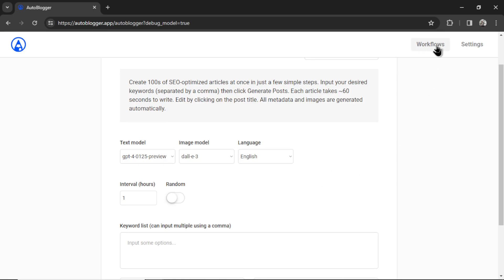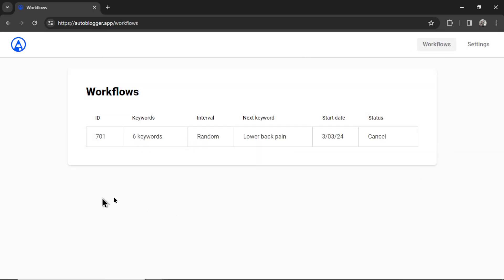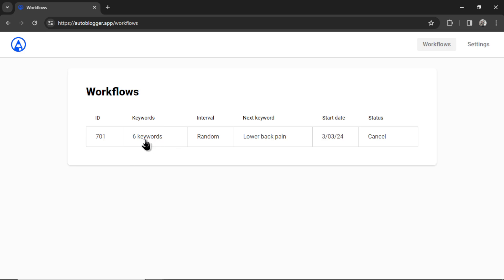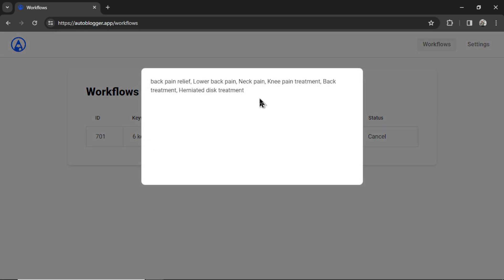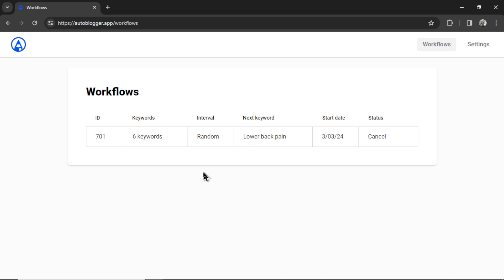But if I go to my workflows page, I can see all the details of that currently running workflow. There is the workflow ID. This is more for me than it is for you, so I can help troubleshoot if there are any problems. Shows the number of keywords that you have inputted. Here it says six keywords. And if I click on it, I can see all the keywords. It shows the post interval length. I chose random.